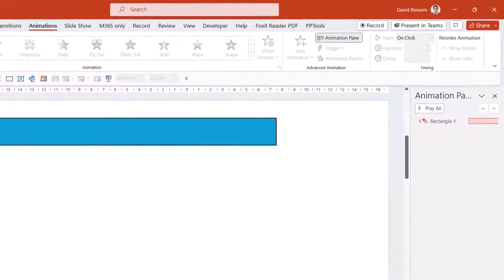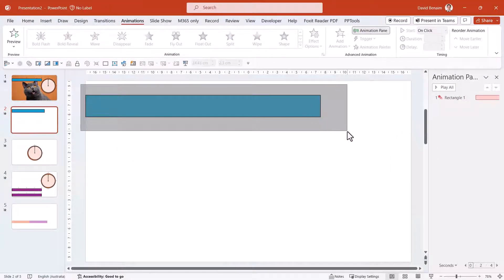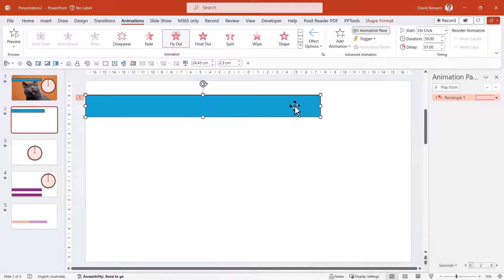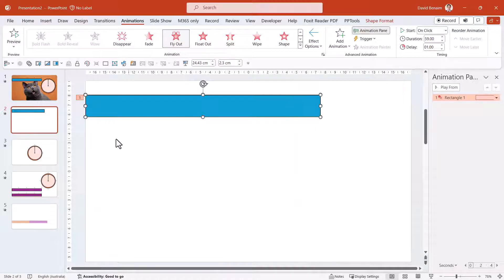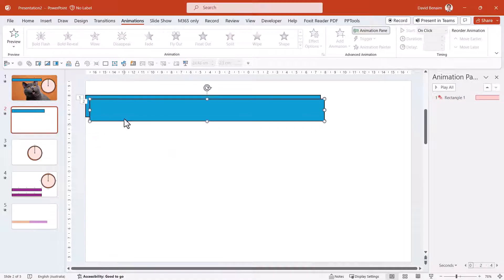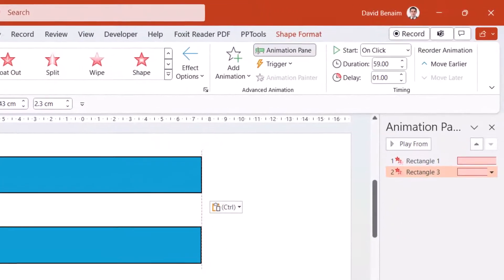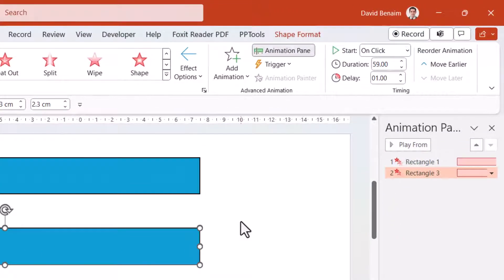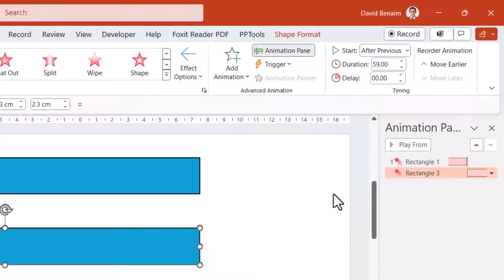What do you do if you want to make it longer than that? Well, what you can do is you can copy both of these objects and paste them.